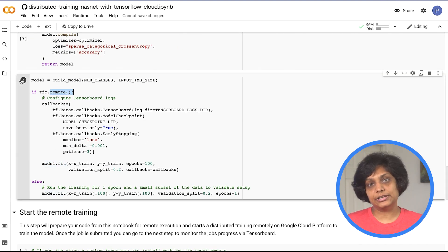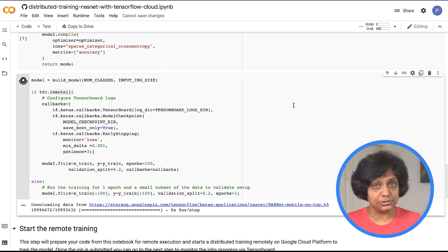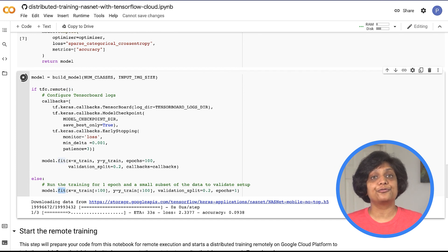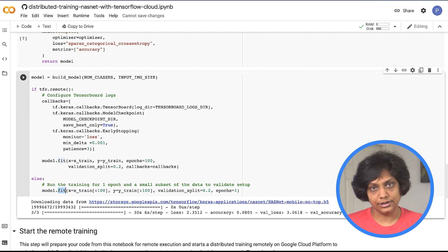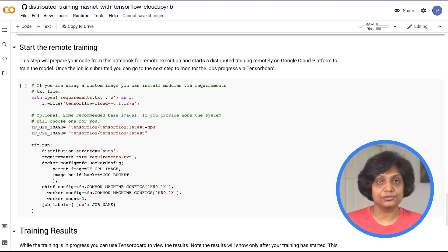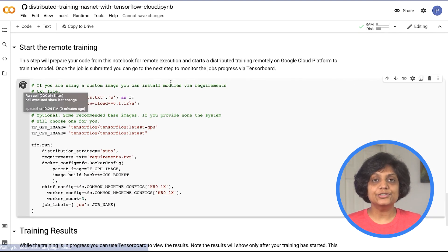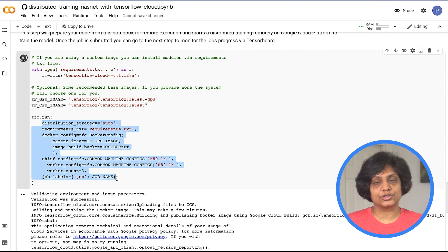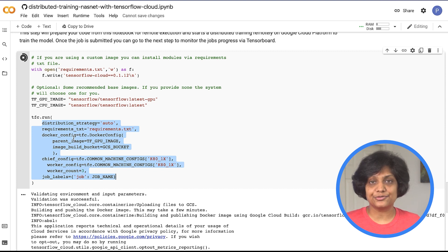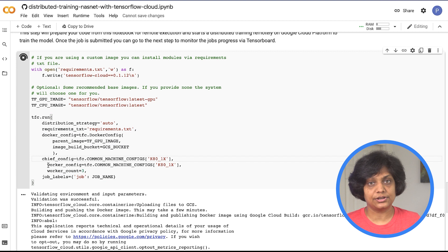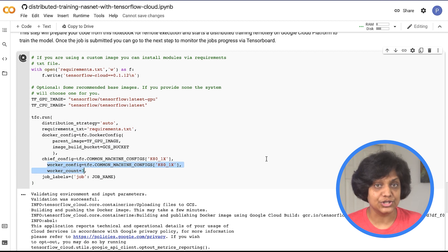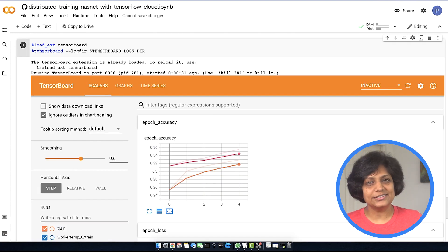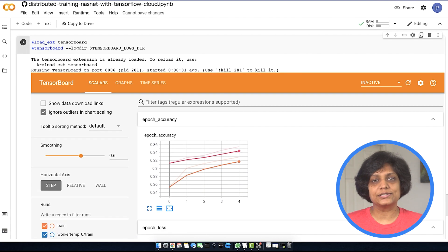Notice the remote function — it determines whether your code is being executed locally or in the cloud and allows for the separate definition of fit parameters for local and remote execution. Now we're ready to train the model remotely on Google Cloud Platform. We submit a training job using this step where we define the parameters within the run function: our distribution strategy, requirements for any custom models, Docker configuration, and master and worker machine configurations. Once done, we can monitor our job in TensorBoard. This may take a few minutes as the logs start to populate once the training begins.